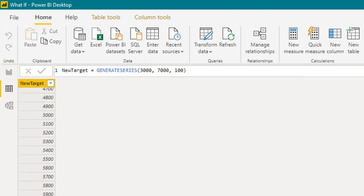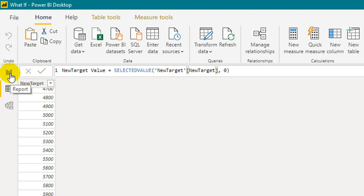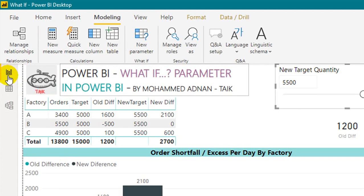Next, it creates a measure: selected value new target, new target alternative is zero. This is just the slicer what we are going to collect here. Once we have this one, we need to add one more DAX function.